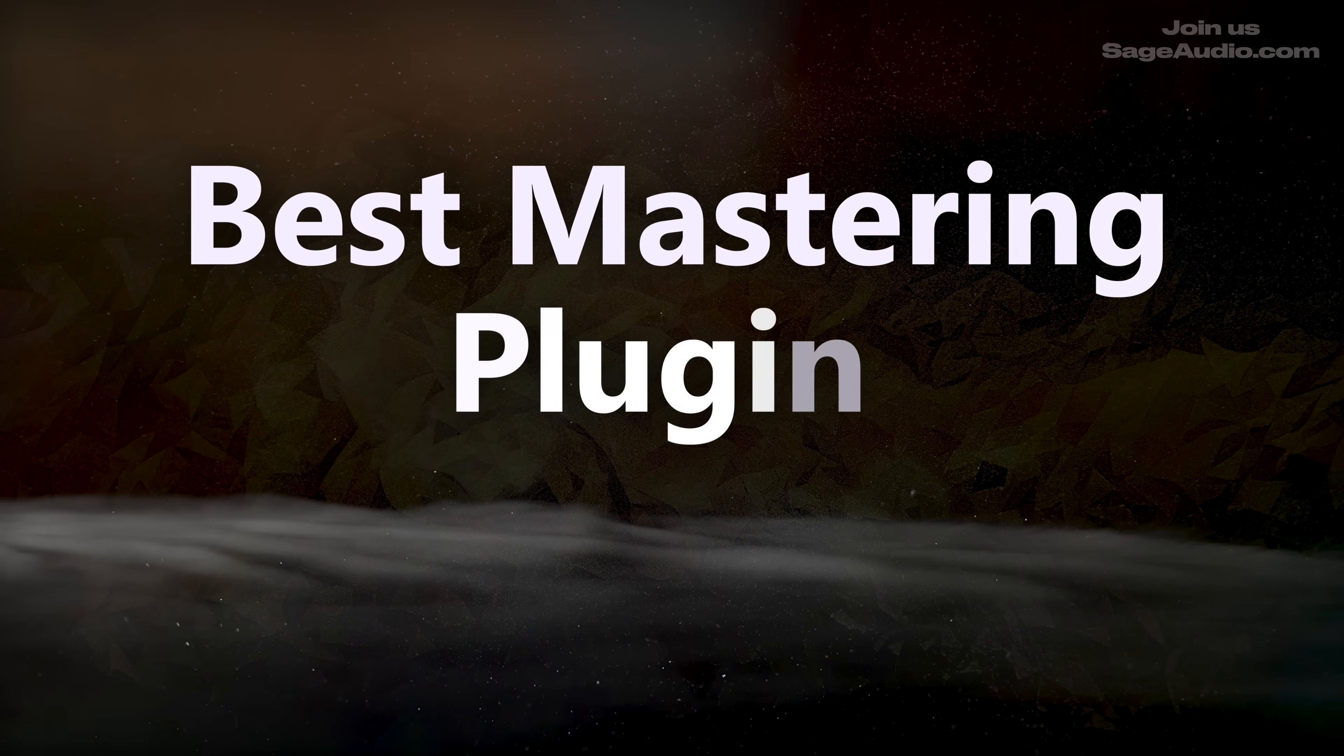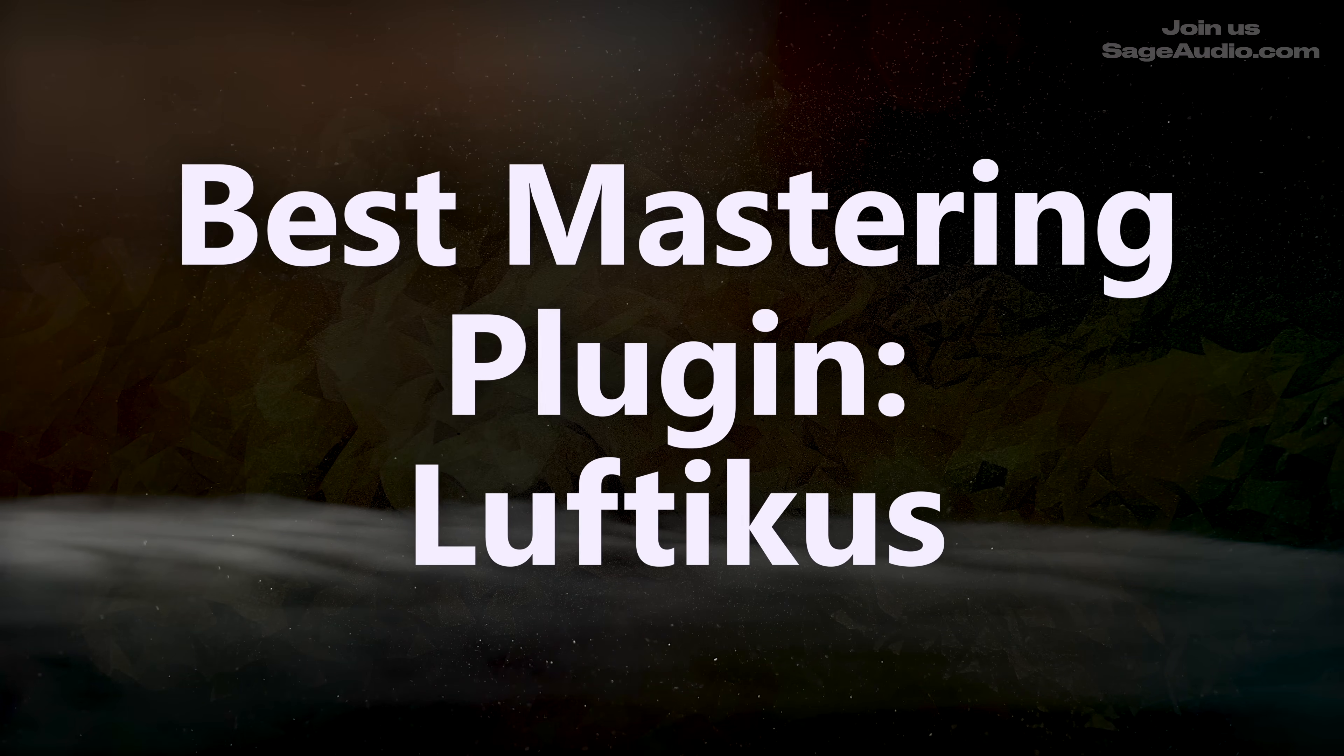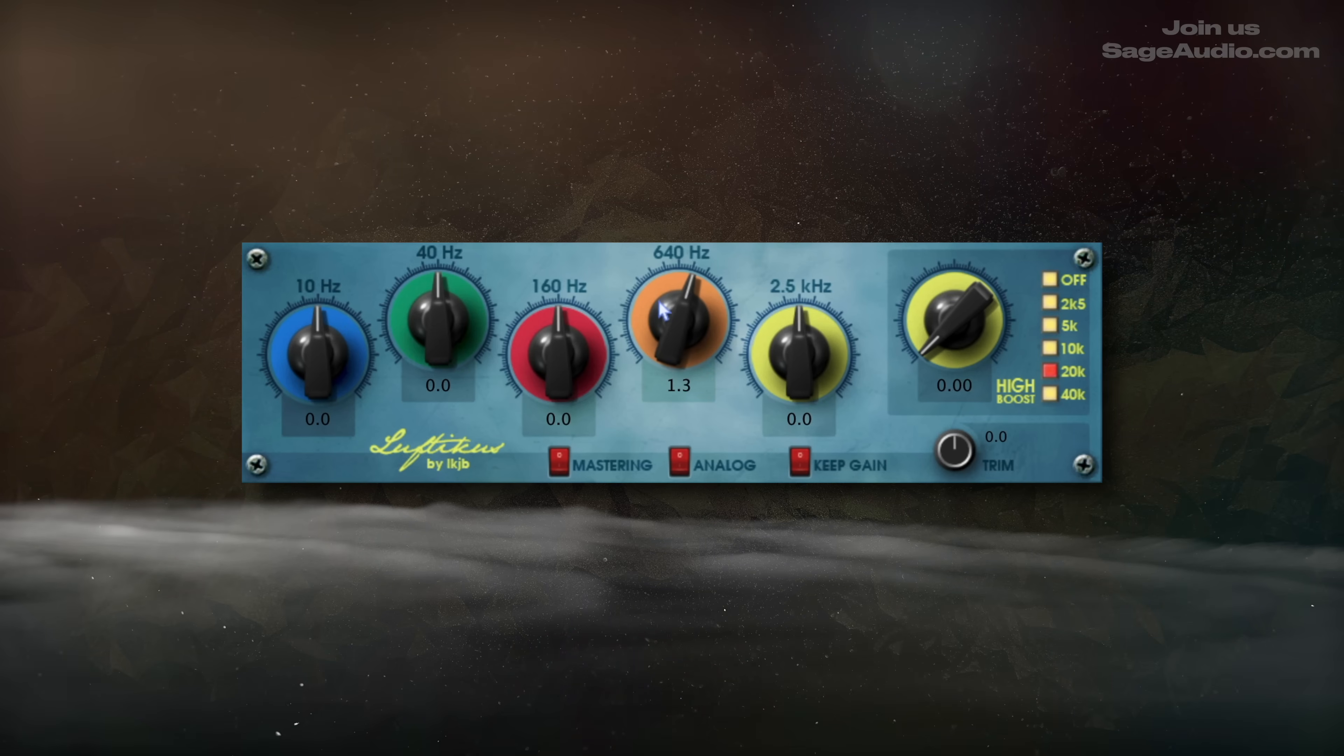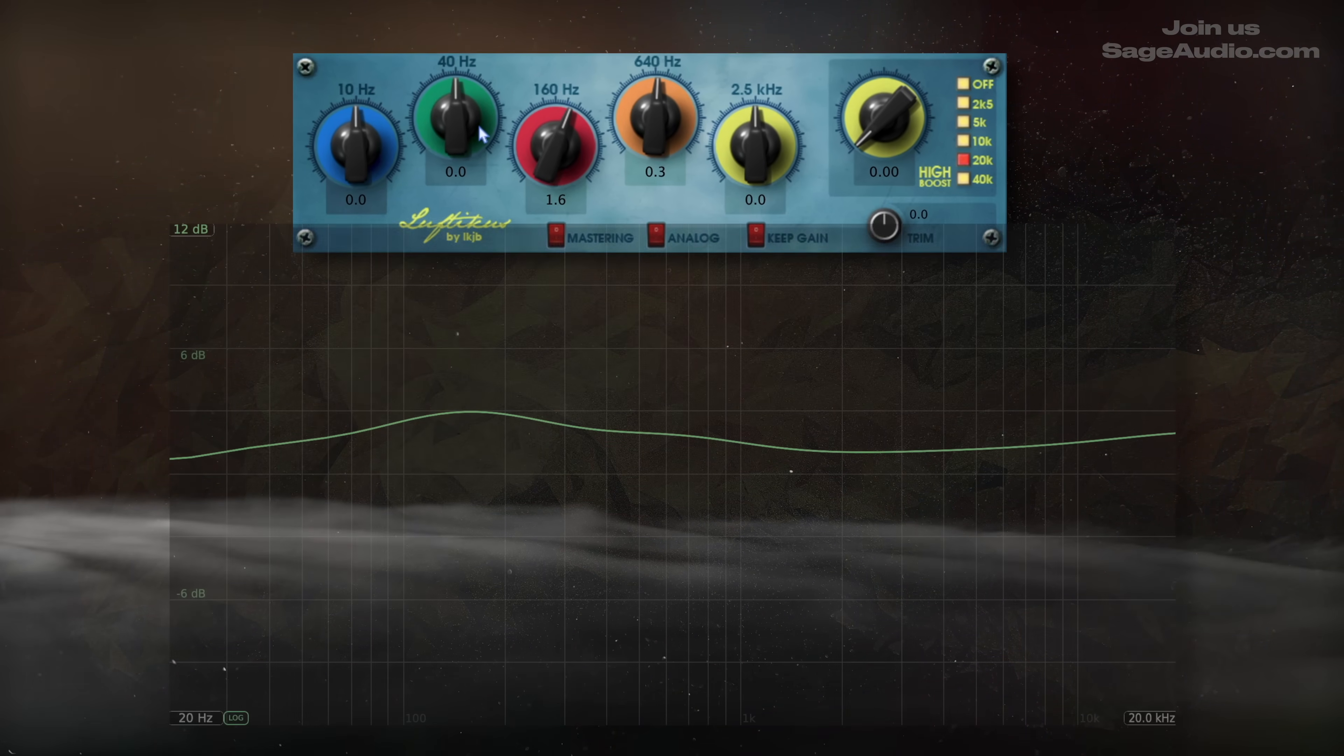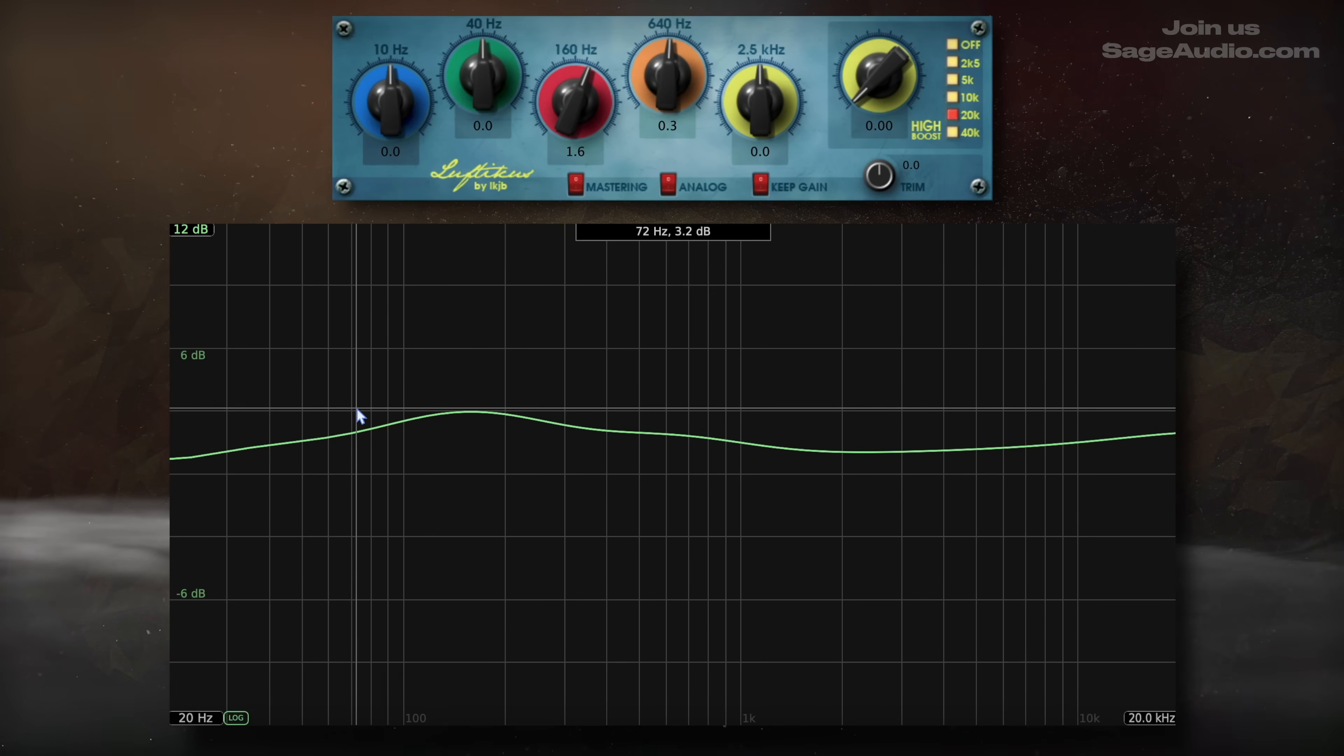First up, we have best mastering plugin, Lufticus. Lufticus has been a popular free plugin for a while, and for a good reason. It's a simple yet effective EQ, perfect for adding the final touches to a mix bus. And although the controls are simple on the surface, there's a lot of interaction that's occurring behind the scenes.